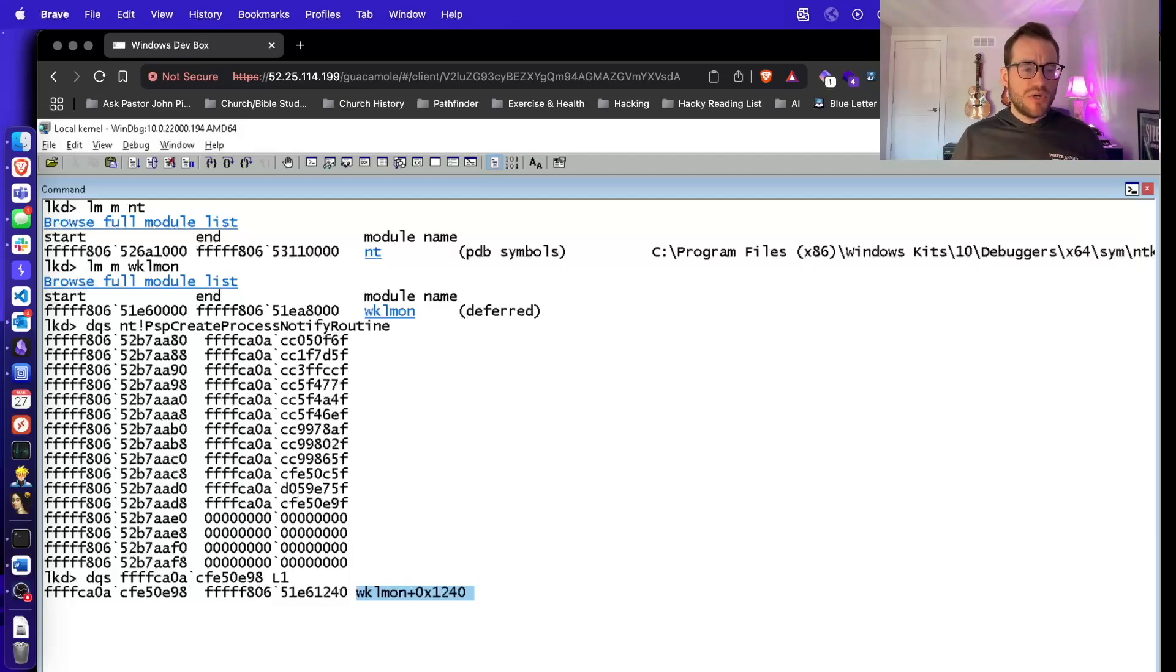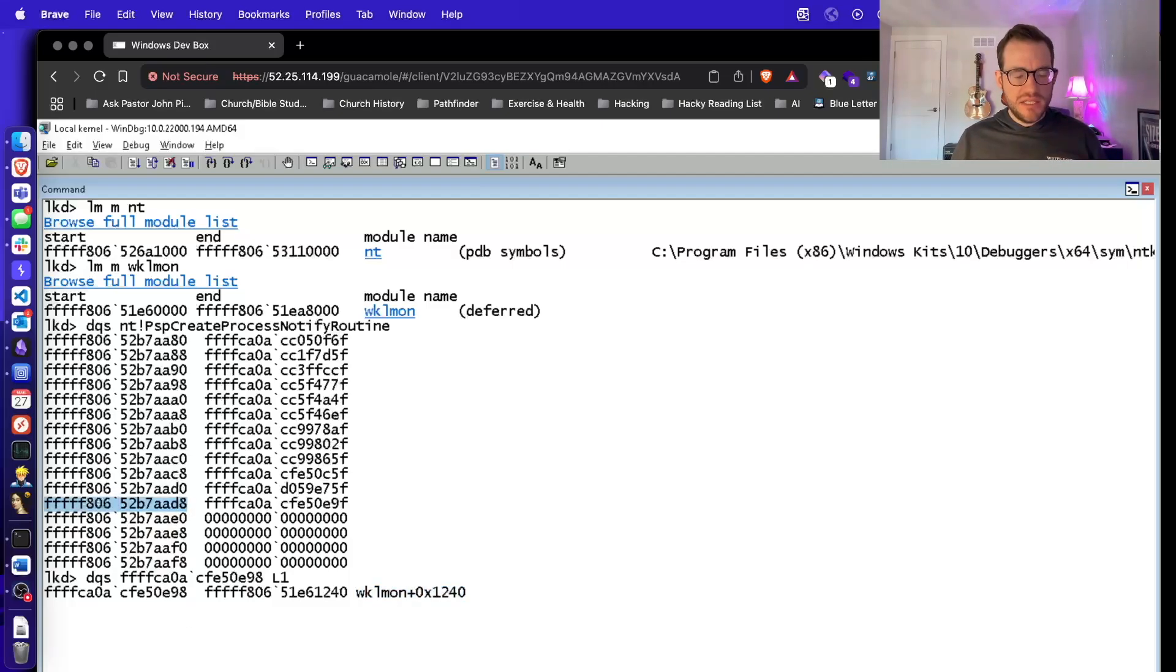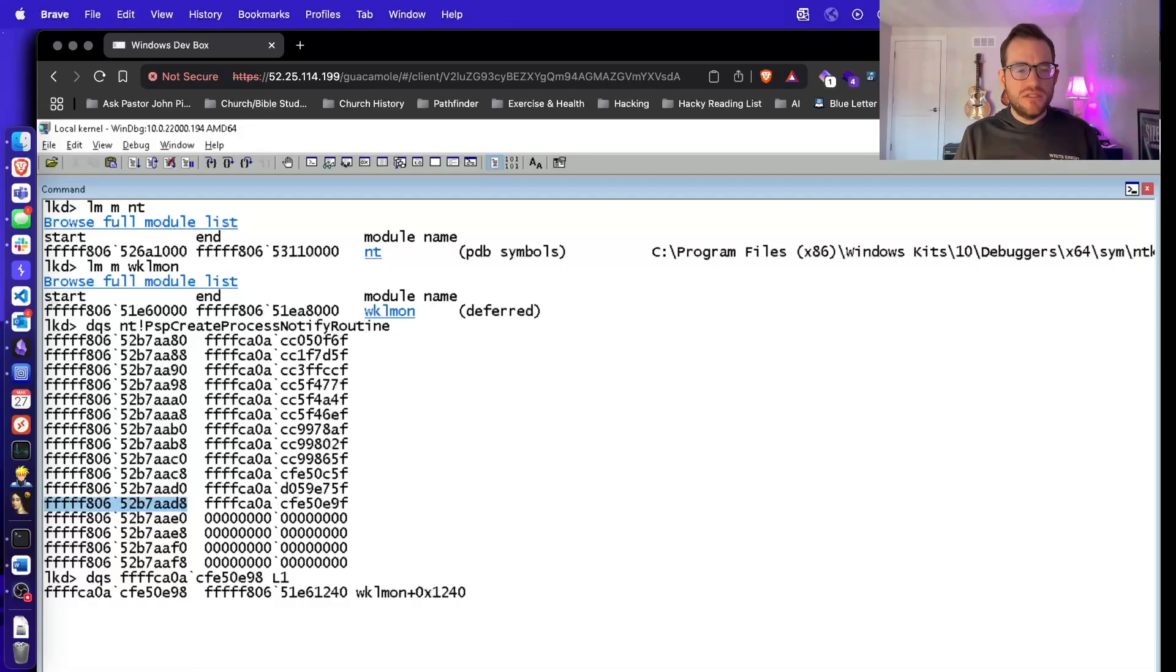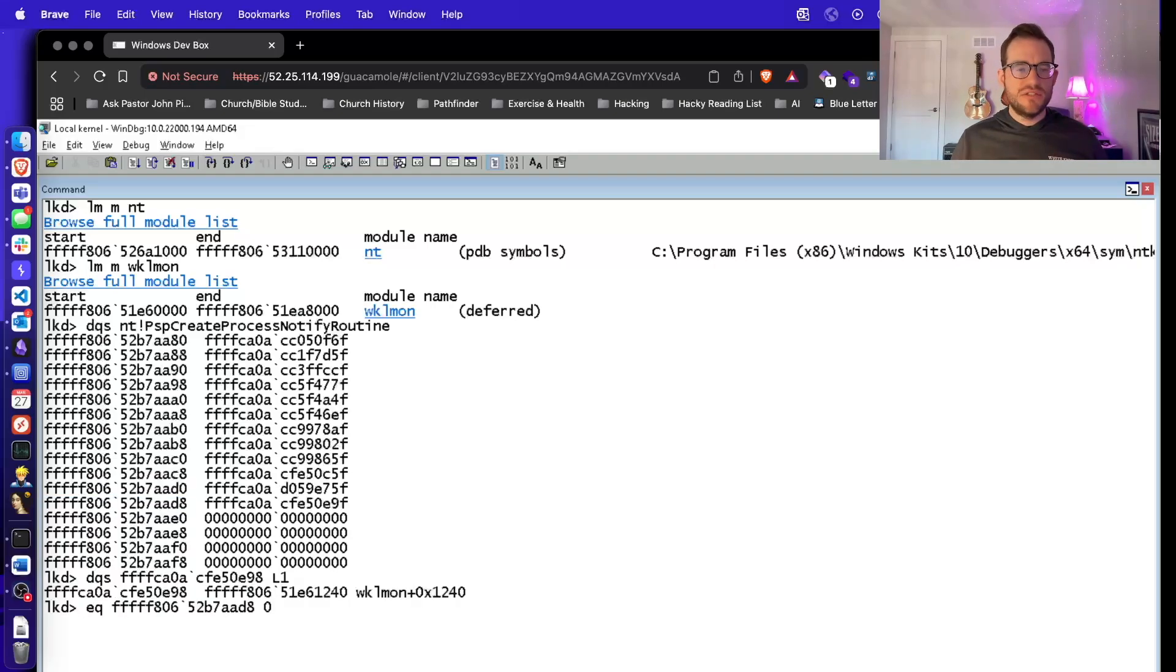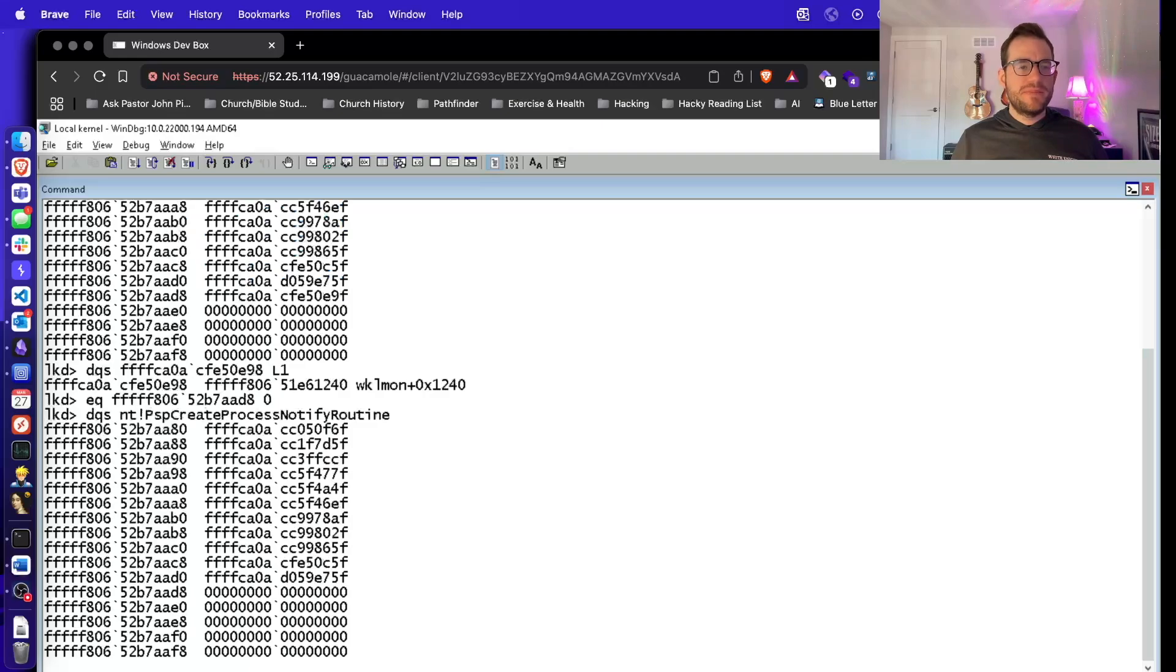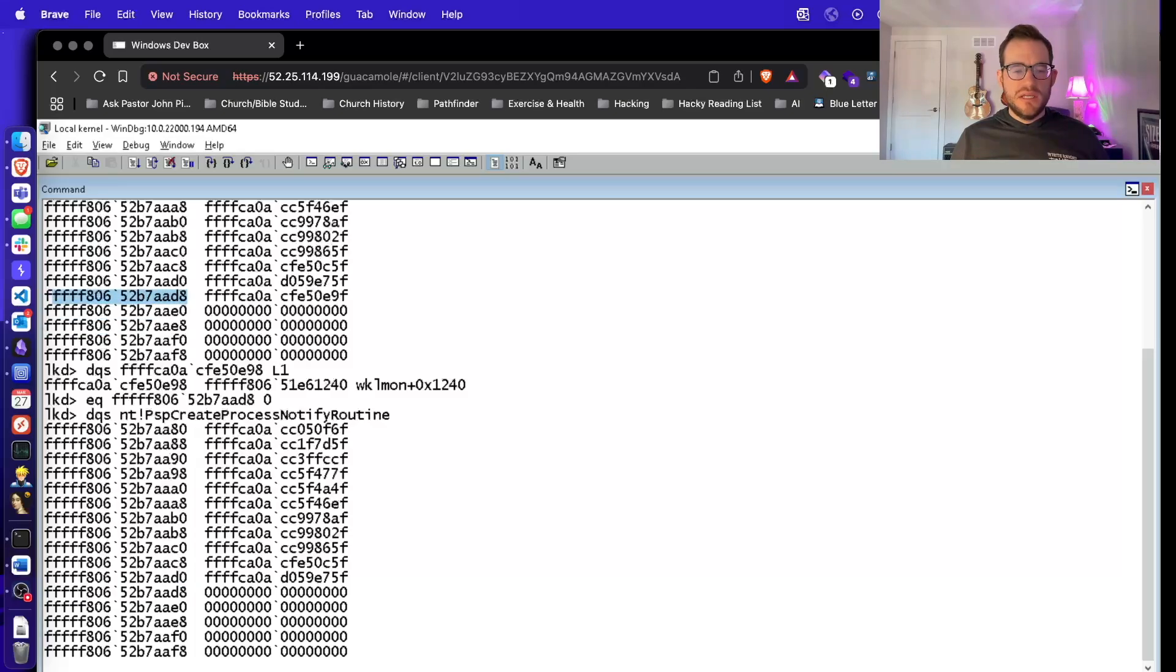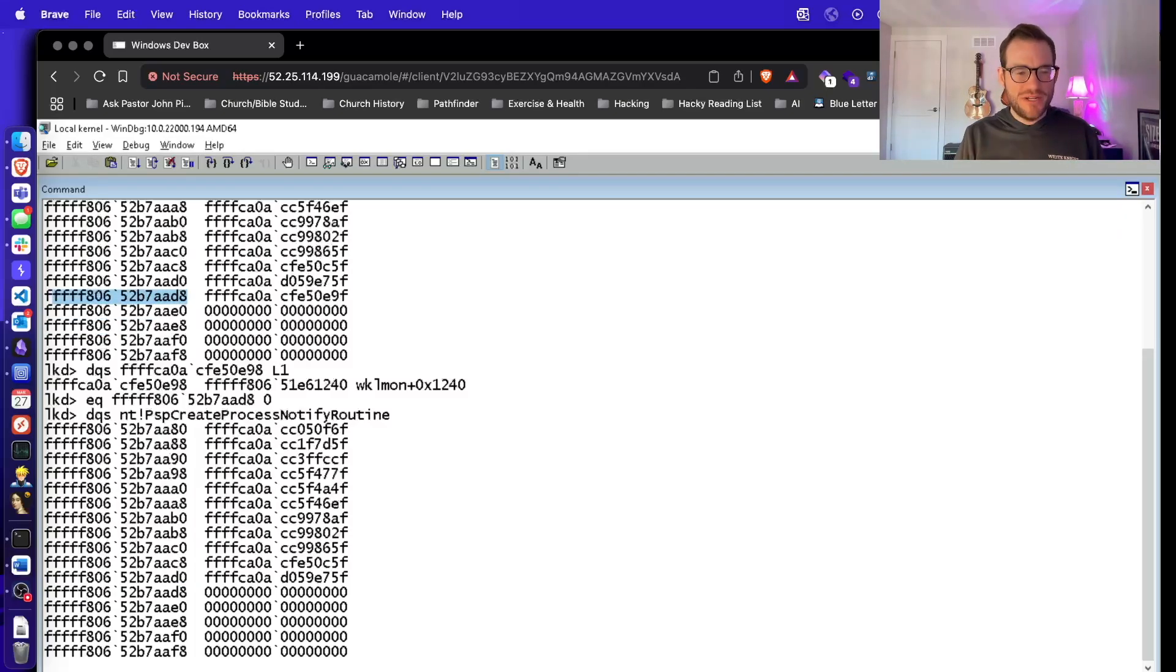And so all we really need to do here is just zero out this array and then it won't see it anymore. So we can do EQ for edit keyword and we give it the address in the array and hit zero. And then we'll do DQS again of the array. And we see that it's no longer listed in the array. And you have to be really careful because you could crash the system if you give it the wrong address.